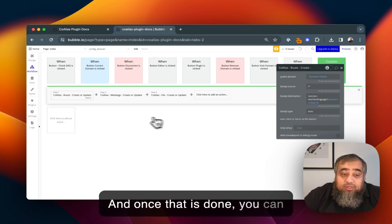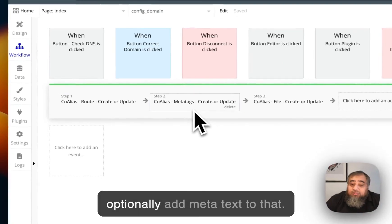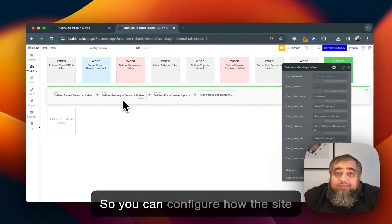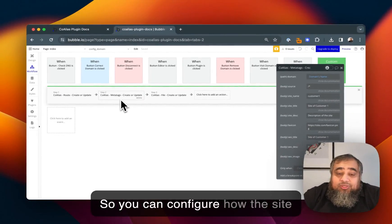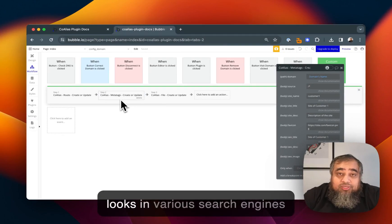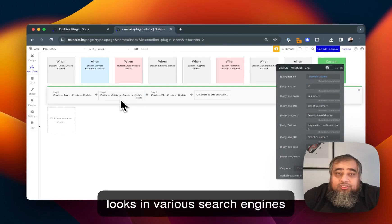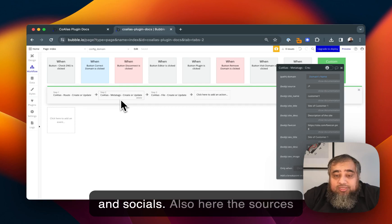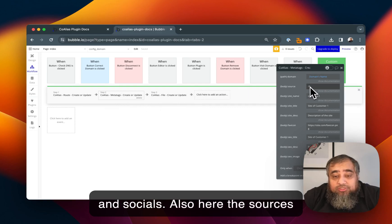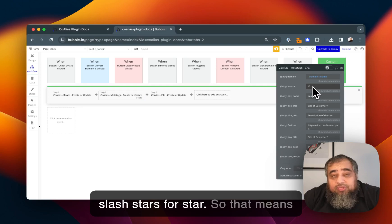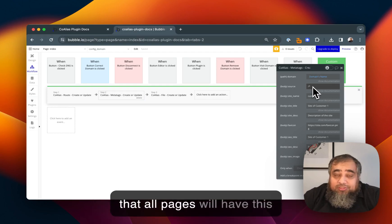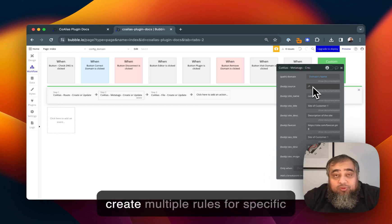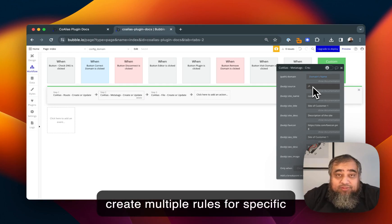Once that is done you can optionally add meta tags so you can configure how the site looks in various search engines and socials. Also here the source is slash star, so that means that all pages will have this metadata. You can of course create multiple rules for specific pages.